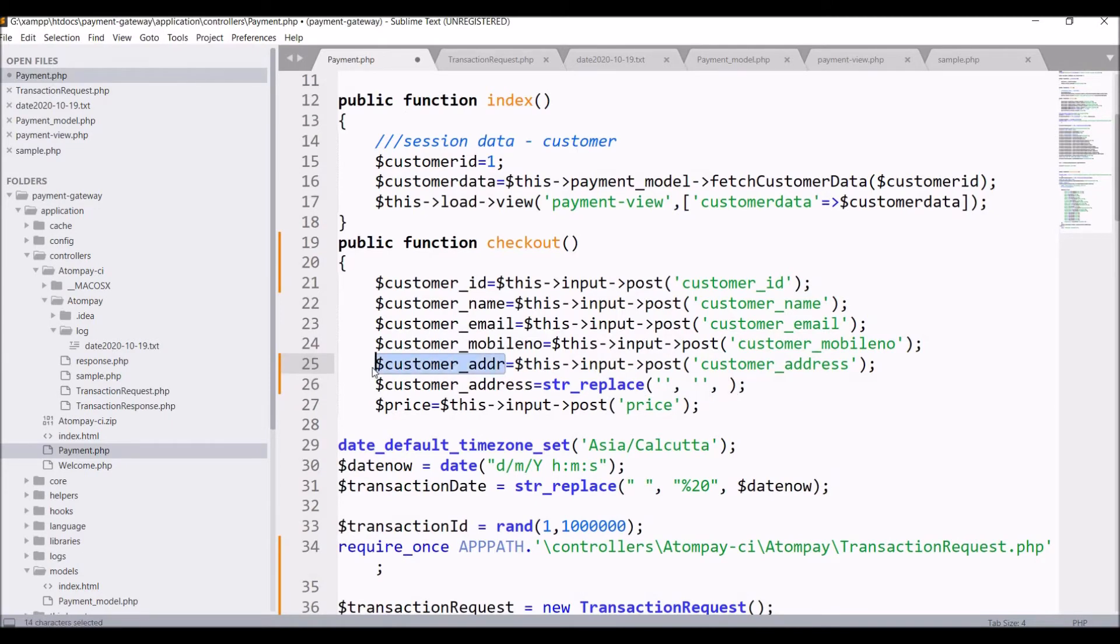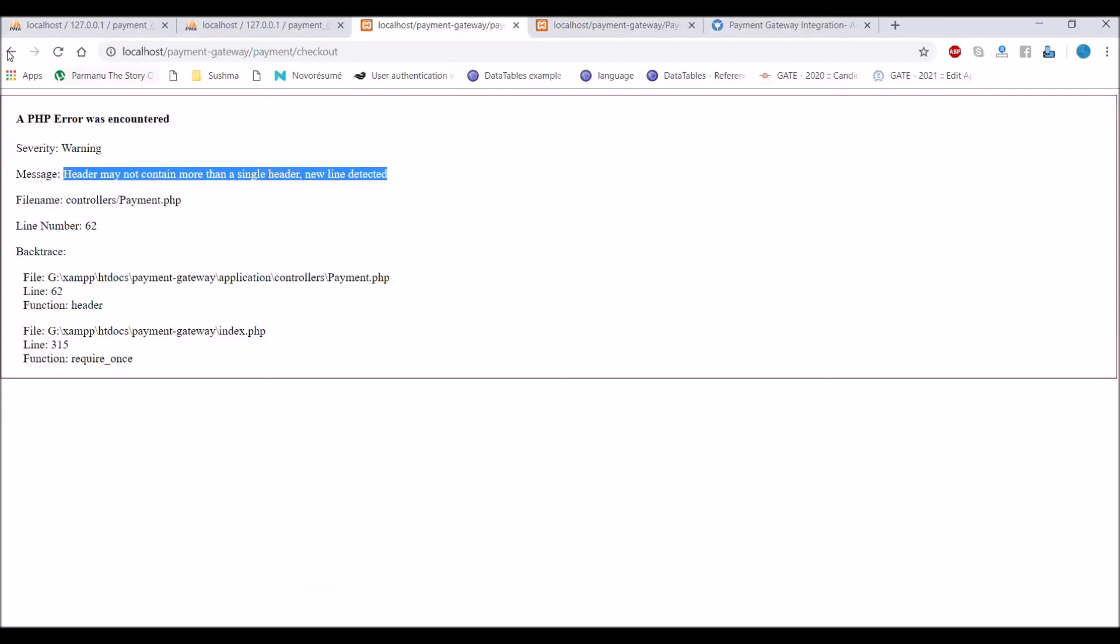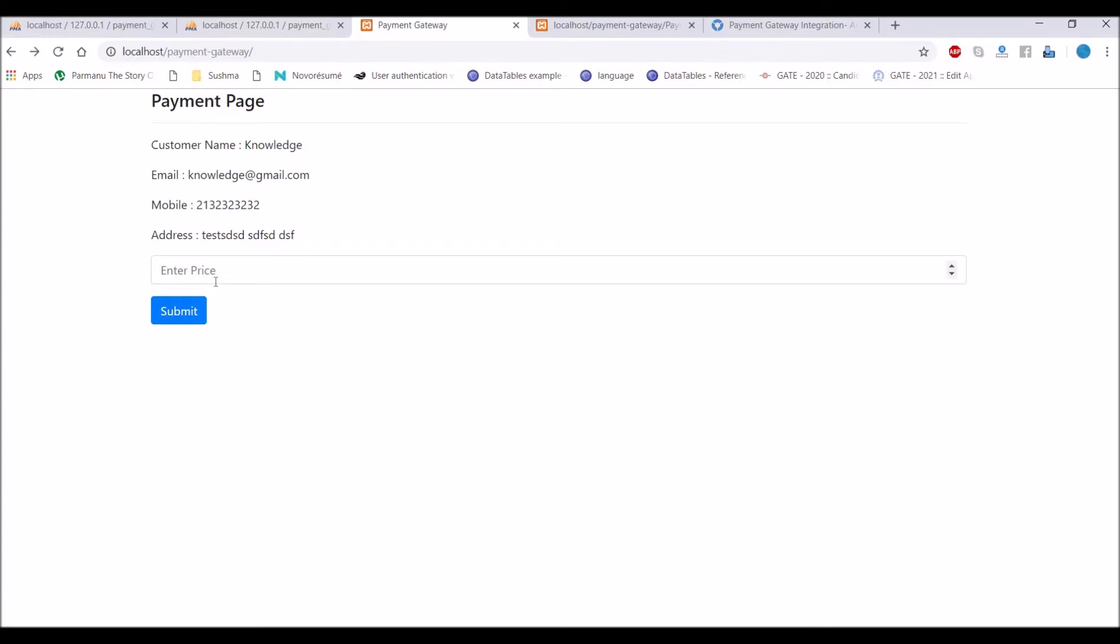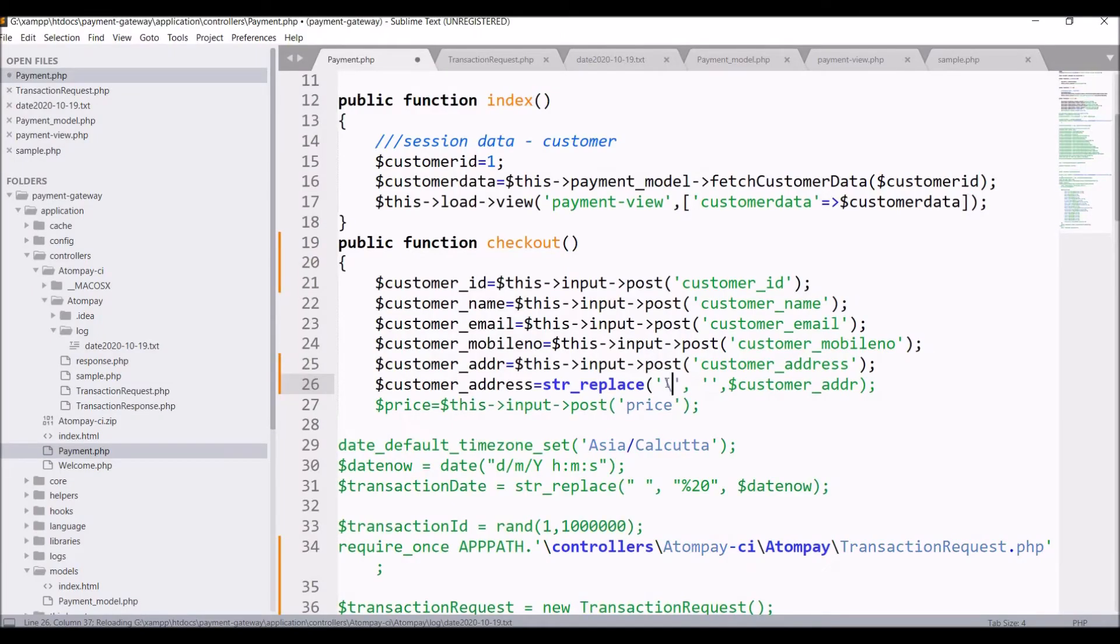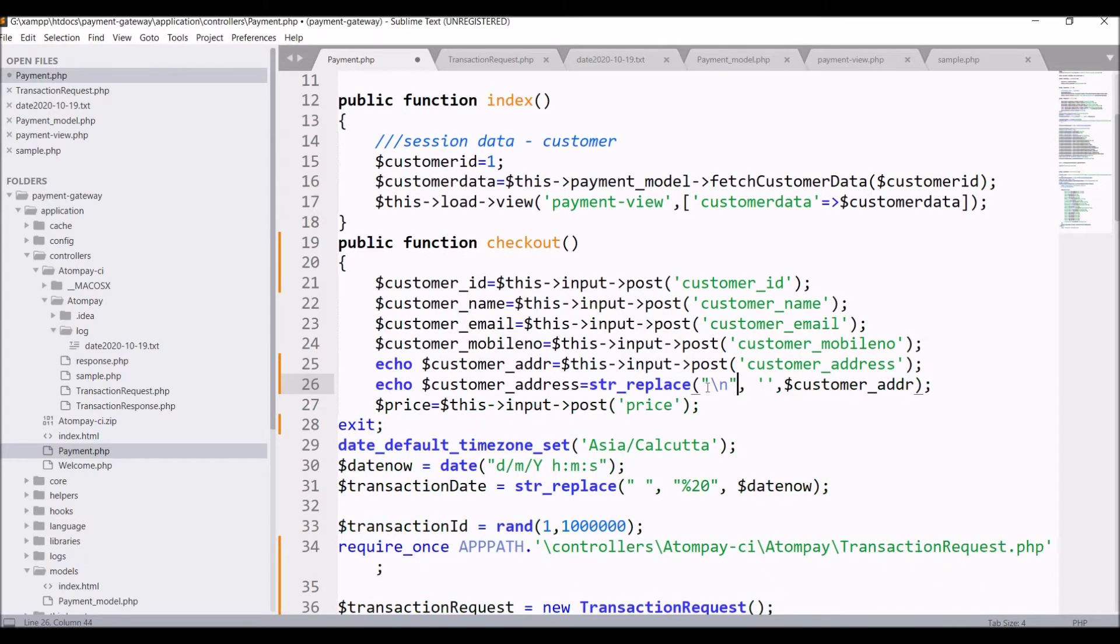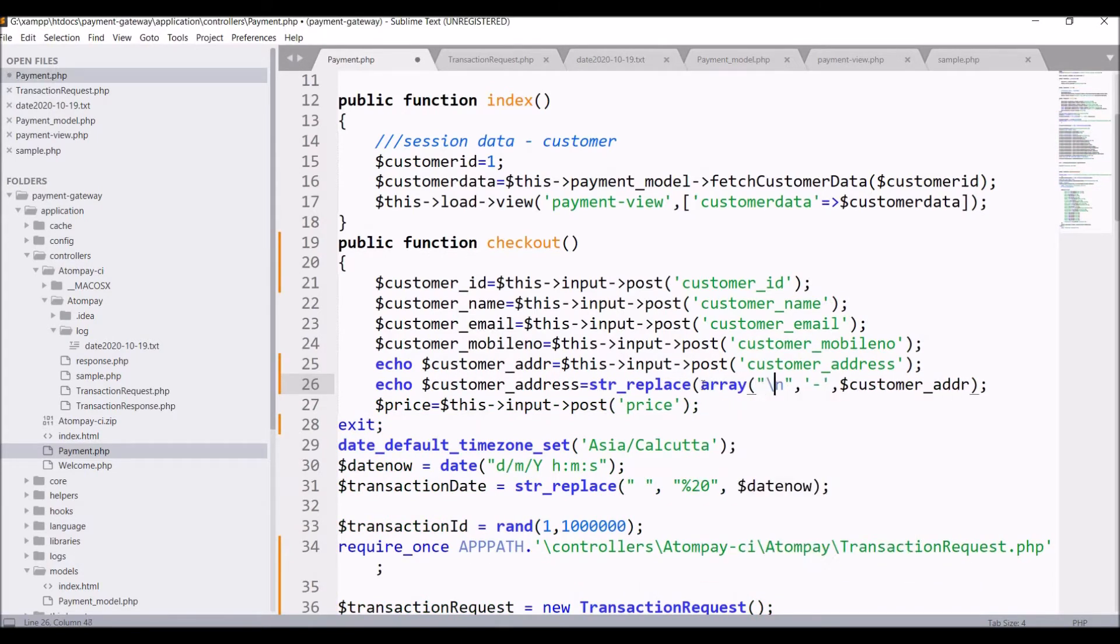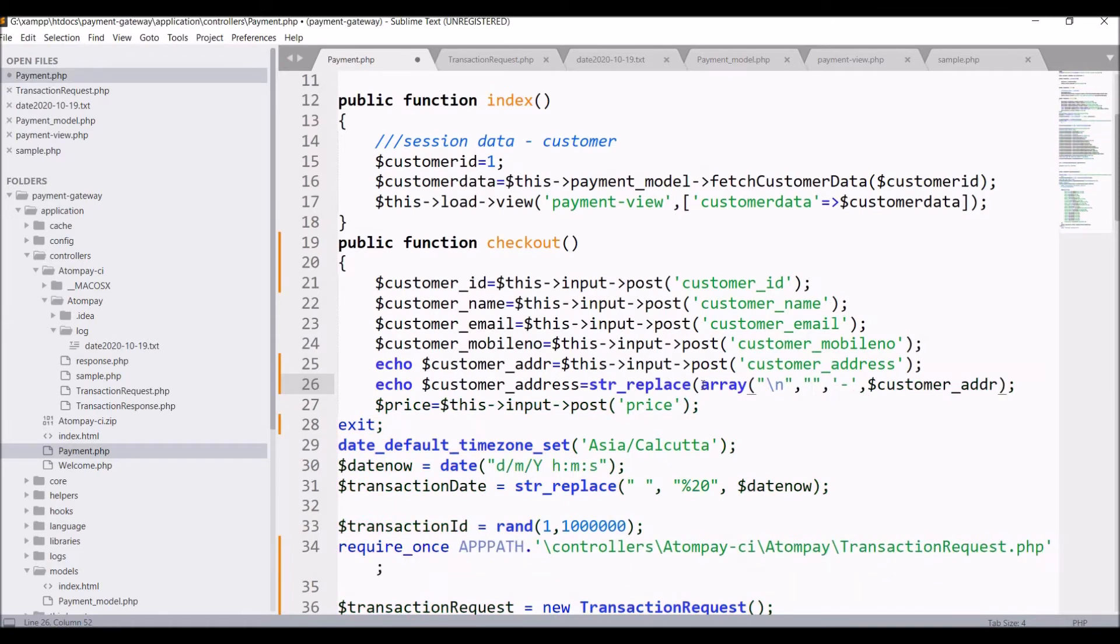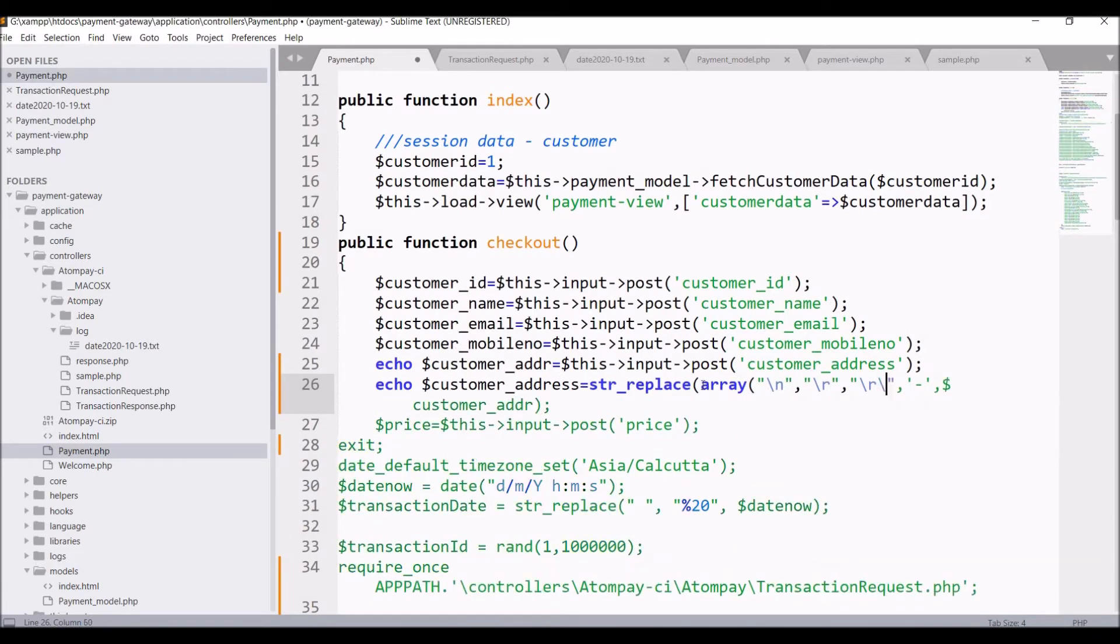Now let's go to browser and check once again, enter price and submit. Now let me pass slash n and replace that with dash and let's take first one in array and pass three things in that - slash n, slash r, and combination of both.